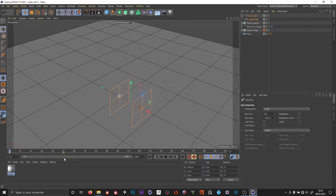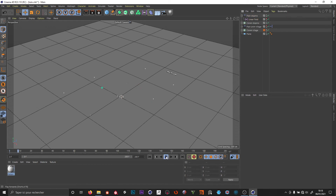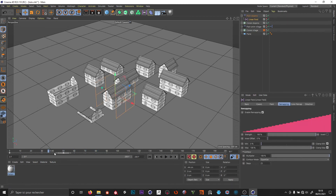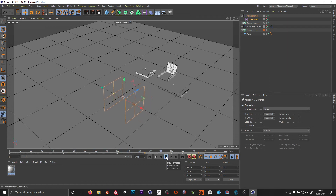Now if I want I can select my linear field and adjust the frame steps — 25 steps for 50 frames. I can also move all my keyframes to the right so the animation starts later.